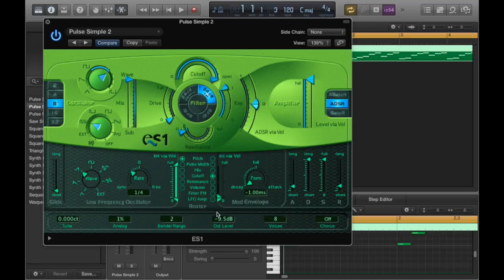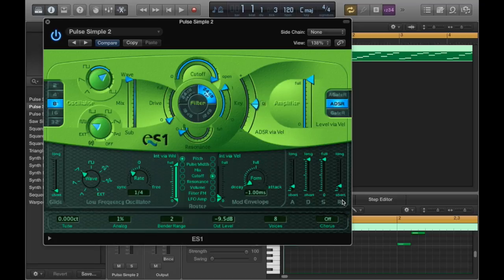I'm going to pull this down first really quick. We're going to go over here and look at the envelope. If you've ever used a synthesizer before, this should look fairly familiar to you. You have your standard attack, decay, sustain, release.